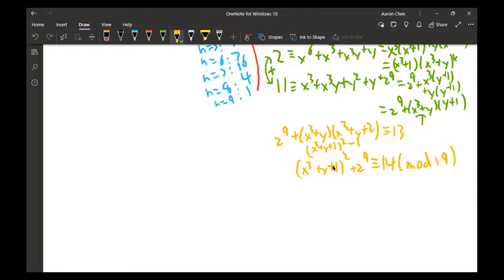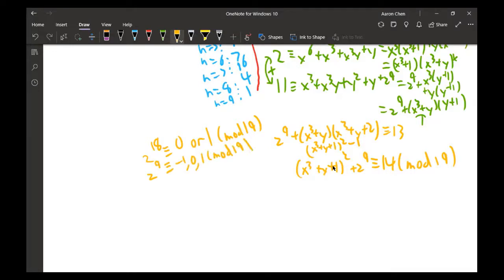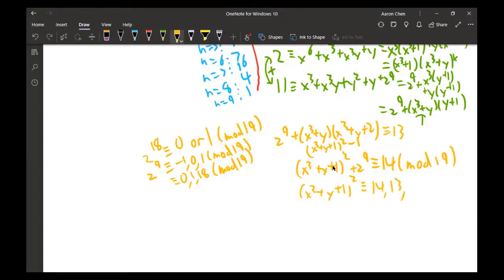By Fermat's Little Theorem, z^18 ≡ 0 or 1 mod 19, so z⁹ can be congruent to −1, 0, or 1 mod 19, i.e., 18, 0, or 1. That means (x³ + y + 1)² must be congruent to 14, 13, or 14 − 18 = −4 ≡ 15 mod 19.